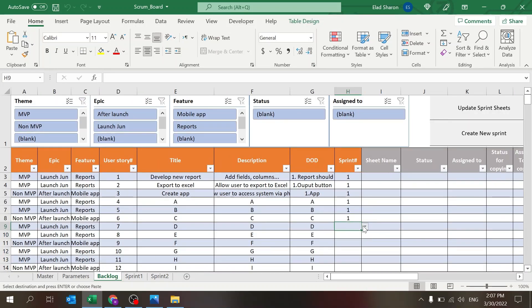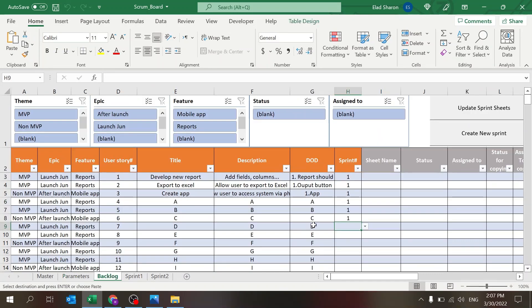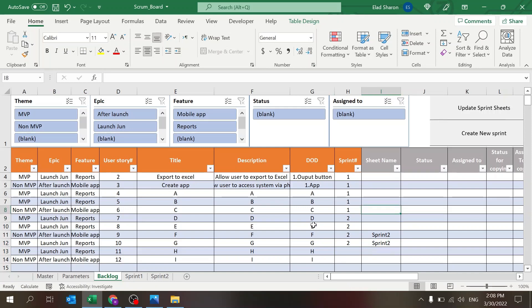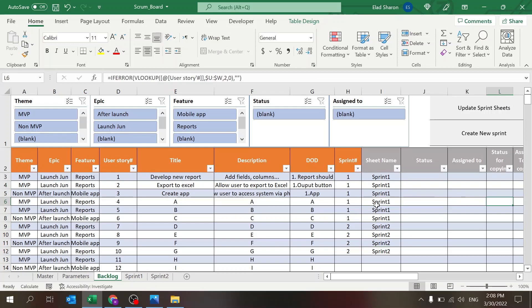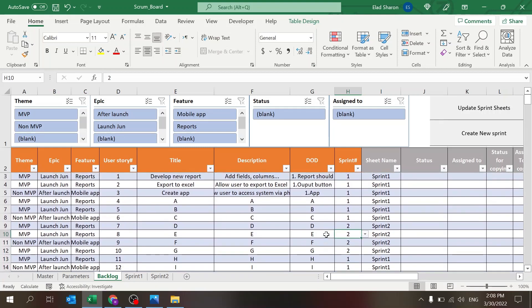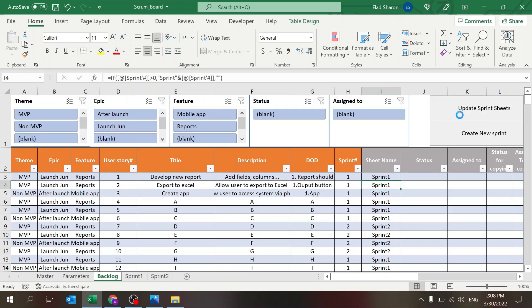Let's create Sprint Number Two as well. Now I have the option to assign to number two — the list updates automatically whenever you add sheets. I'll assign some stories to sprint two and a couple more to sprint one. Once you've made your assignments, you need to click 'Update Sprint Sheet' — this copies the relevant user stories into each sprint sheet.